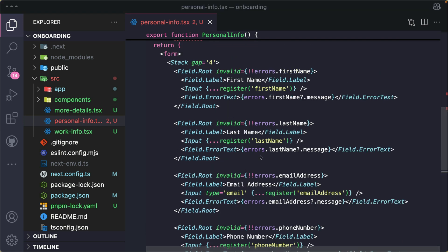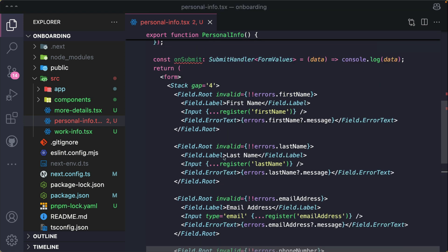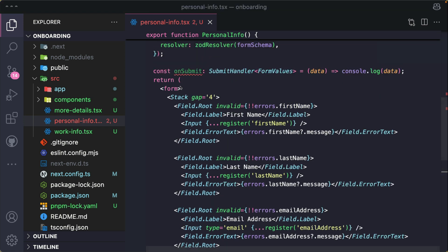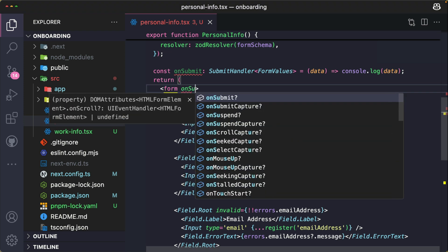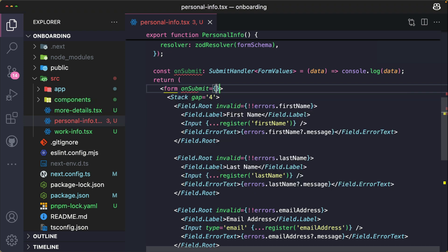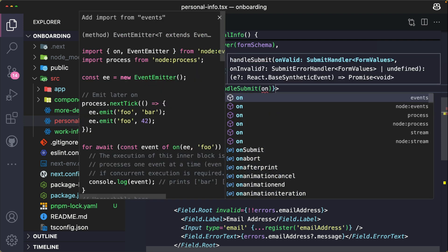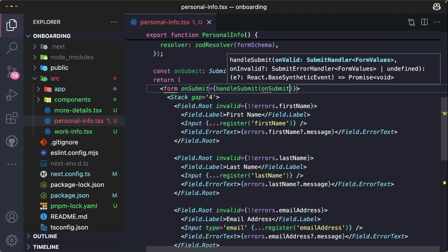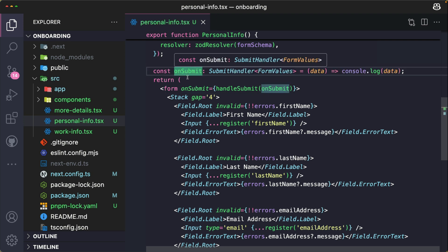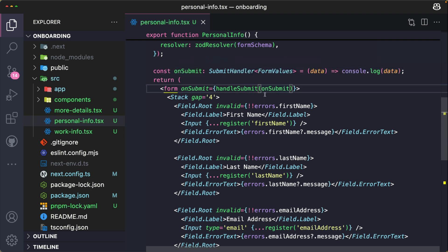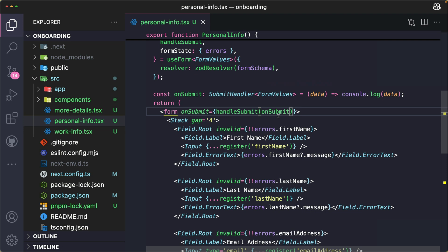Now that all of this is done, we need to pass the onSubmit prop to our form. So I pass onSubmit and I use the handleSubmit that I extracted from the useForm hook, and then I pass this onSubmit that I created right here earlier.